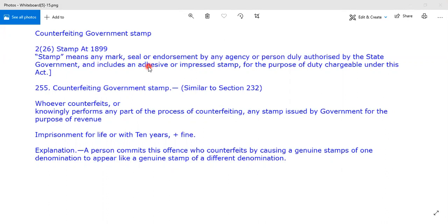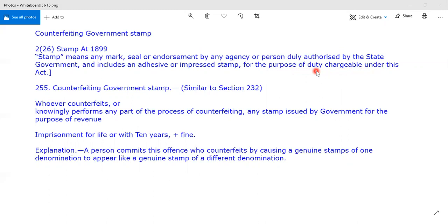Having said that, this is the most important ingredient — Section 2, Subsection 26, Stamp Act 1899. The stamp is the most important part of the government's revenue; it is a basic element of government revenue. So, there is a judicial stamp and a non-judicial stamp.